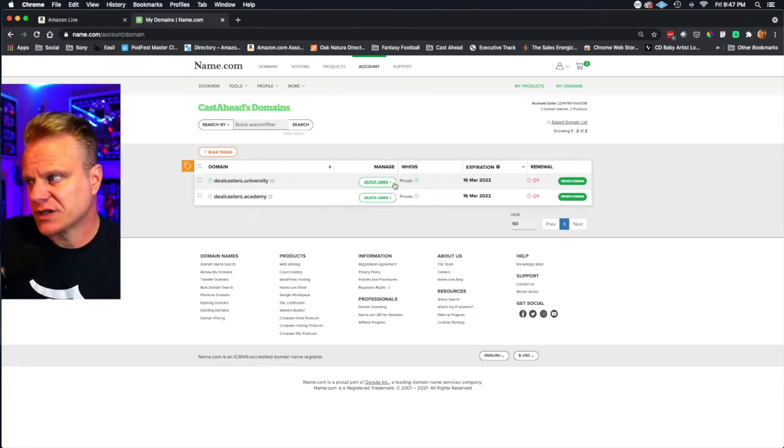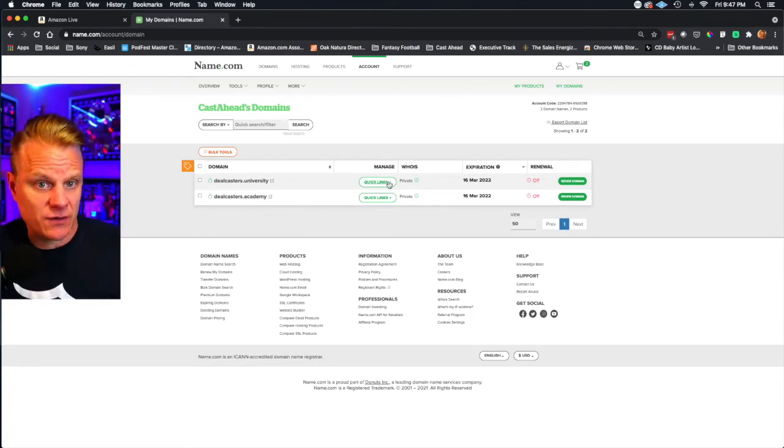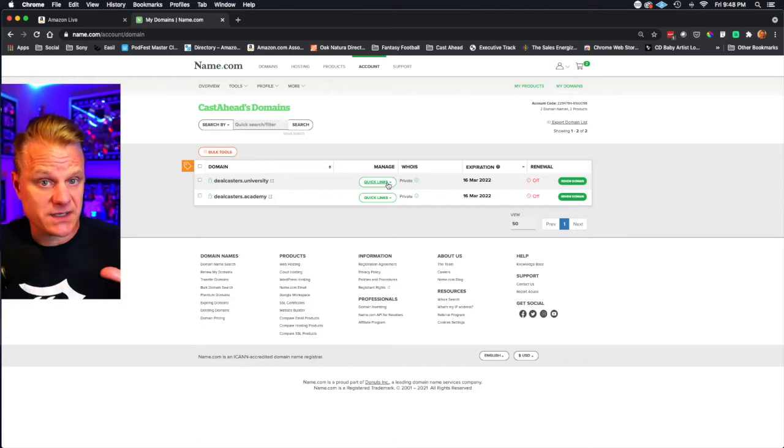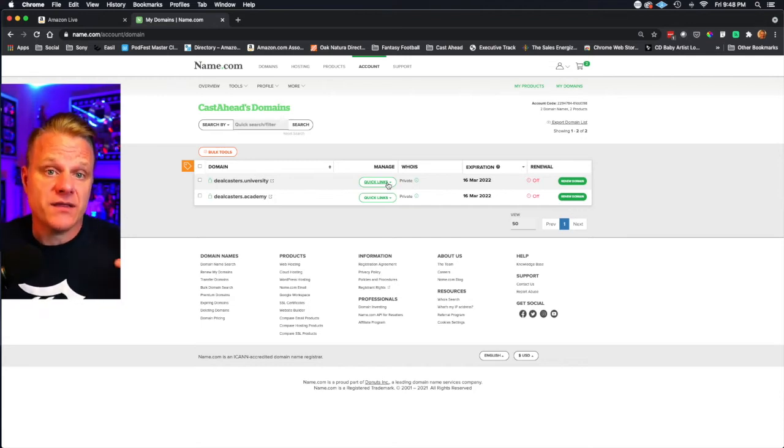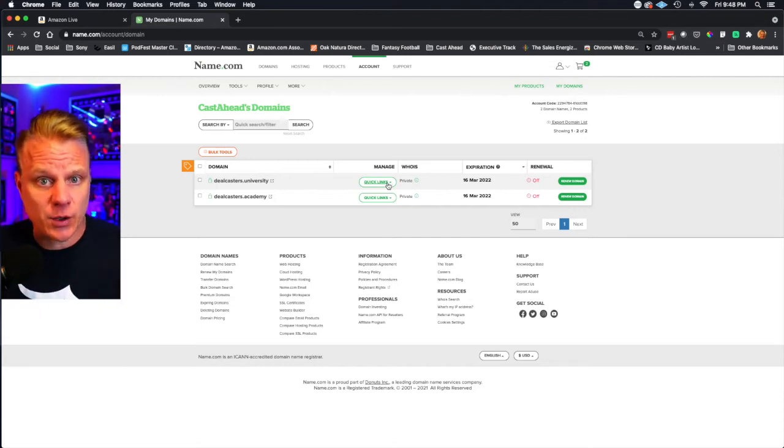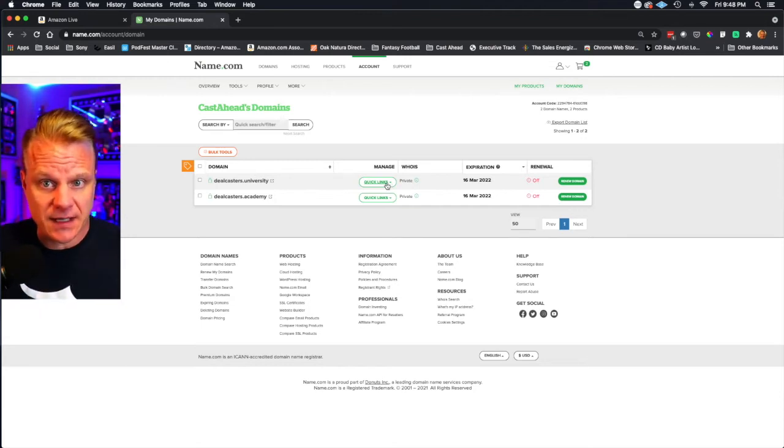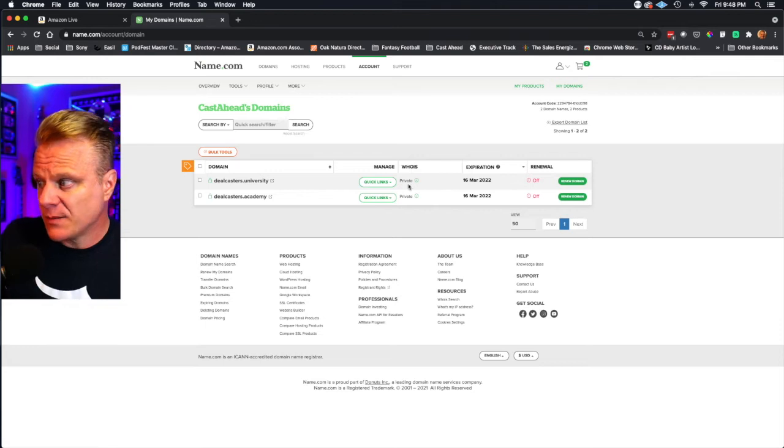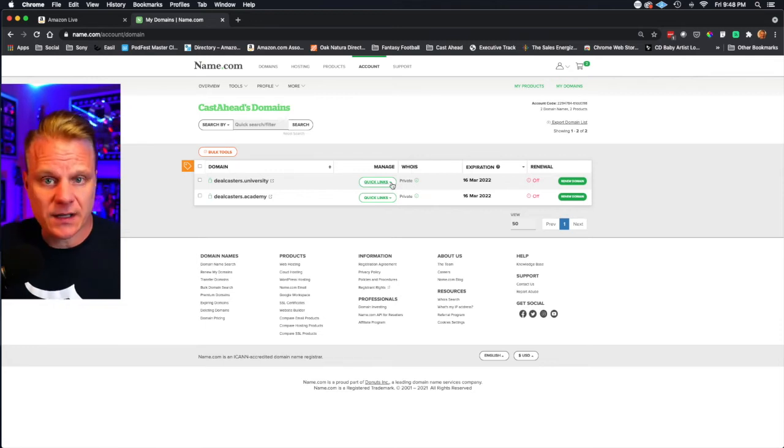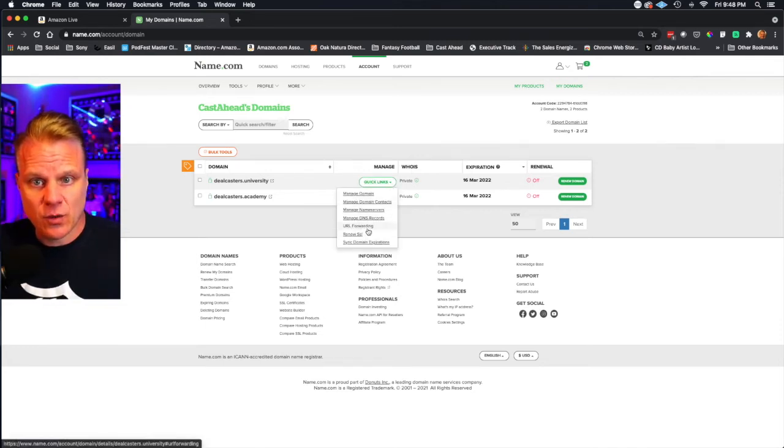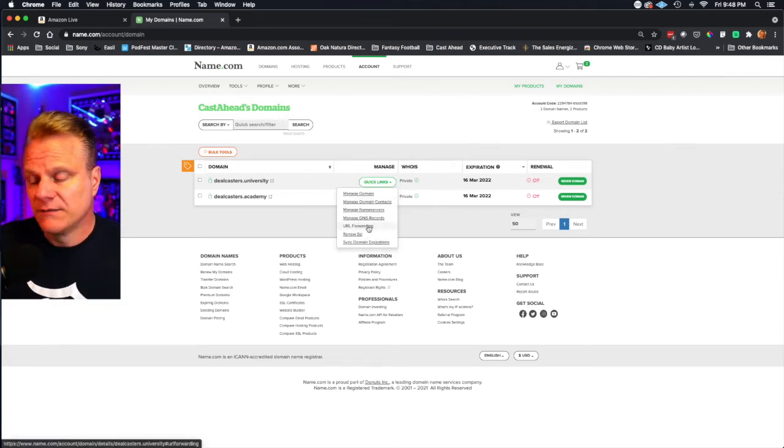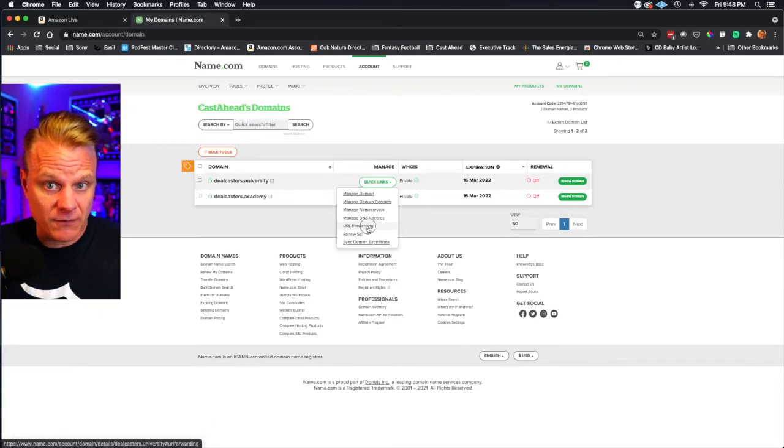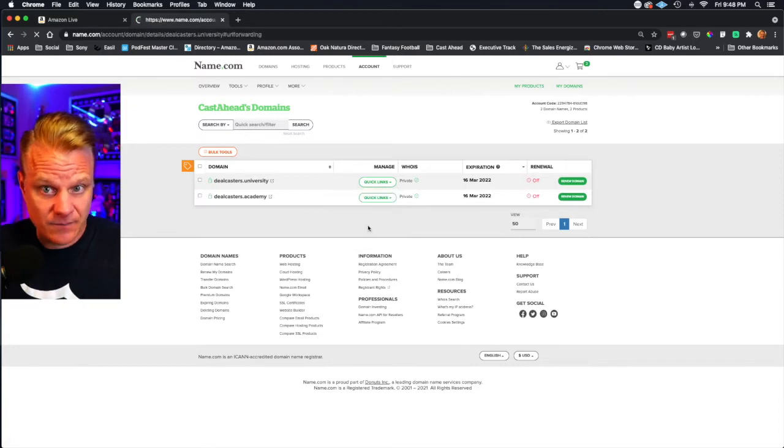but we're just going to click on dealcasters university. We're going to say okay, this is where we're going to redirect this link. So under my domains and quick links, you'll see URL forwarding. Click on URL forwarding.